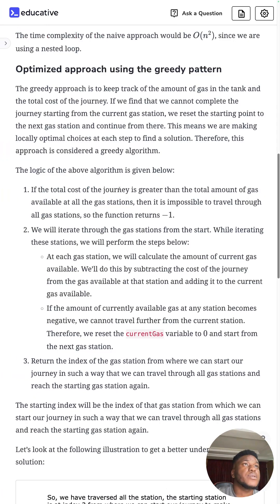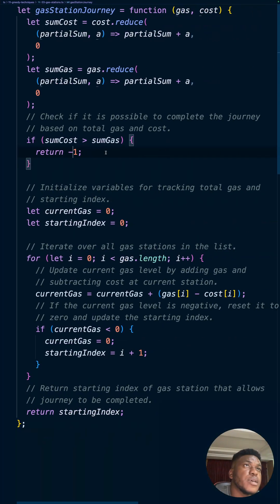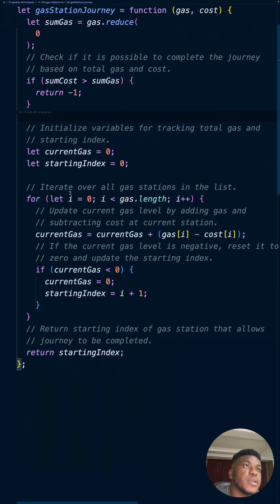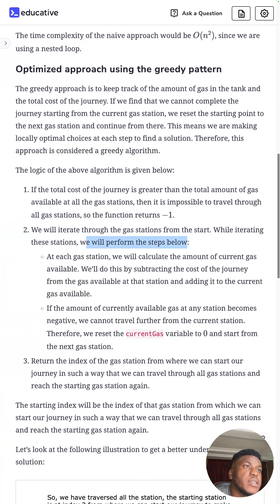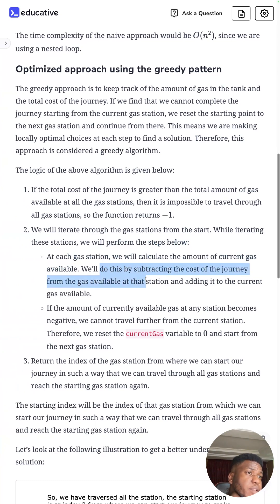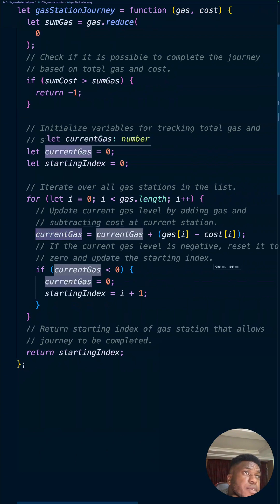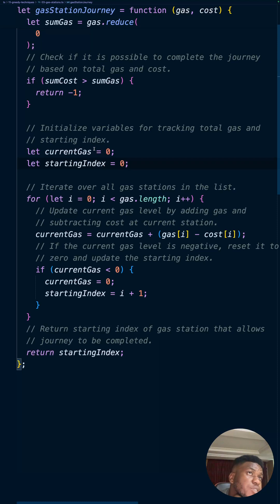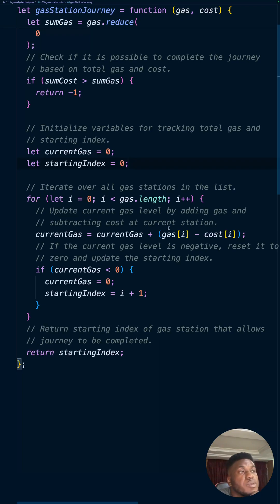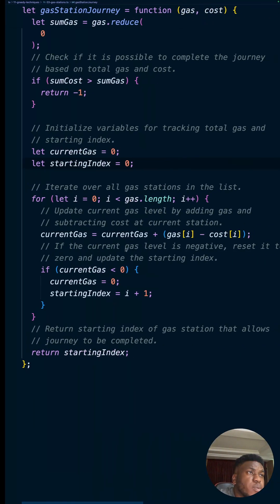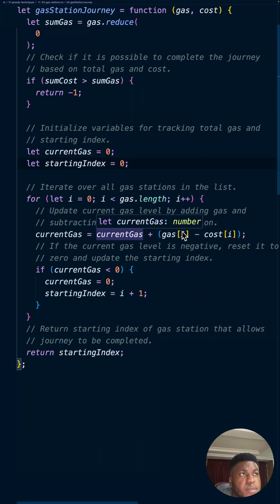Next we iterate through all the gas stations. At each station we calculate the current gas available by subtracting the cost of the journey from the gas available at that station and adding it to the running current gas. Current gas starts at zero outside the loop and the starting index starts at zero, so we're checking the first gas station starting with zero and updating by adding the difference between inflow and outflow at each station.